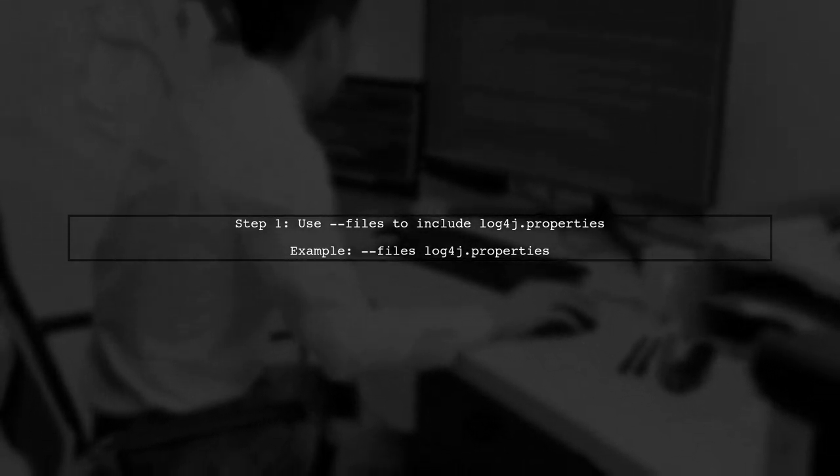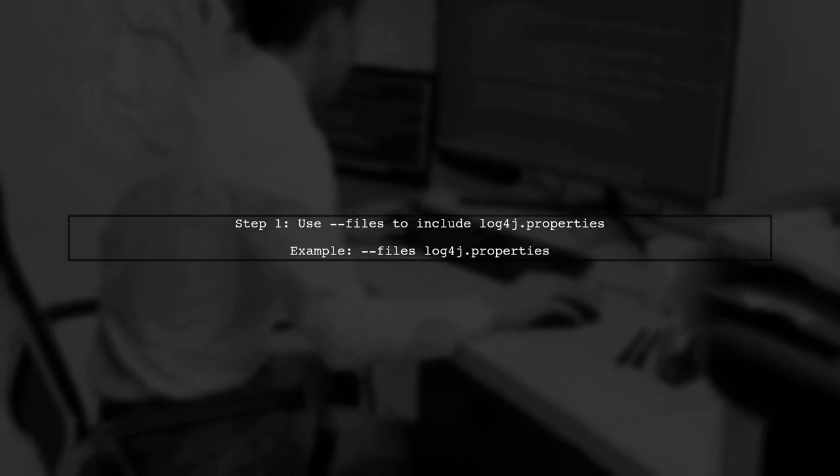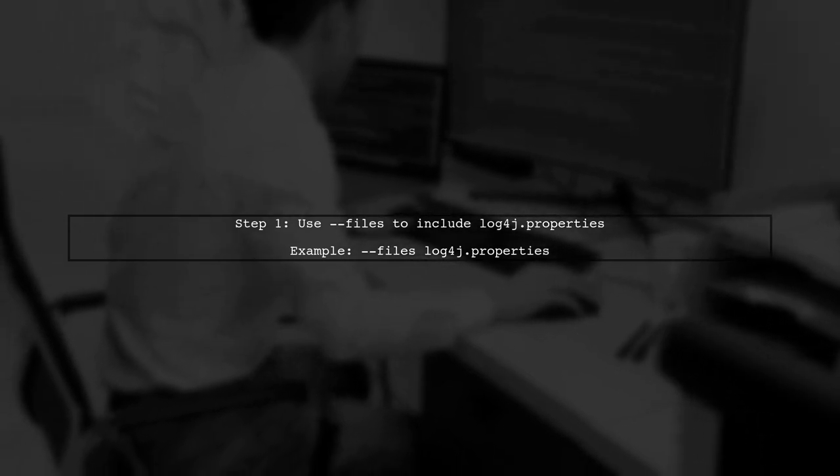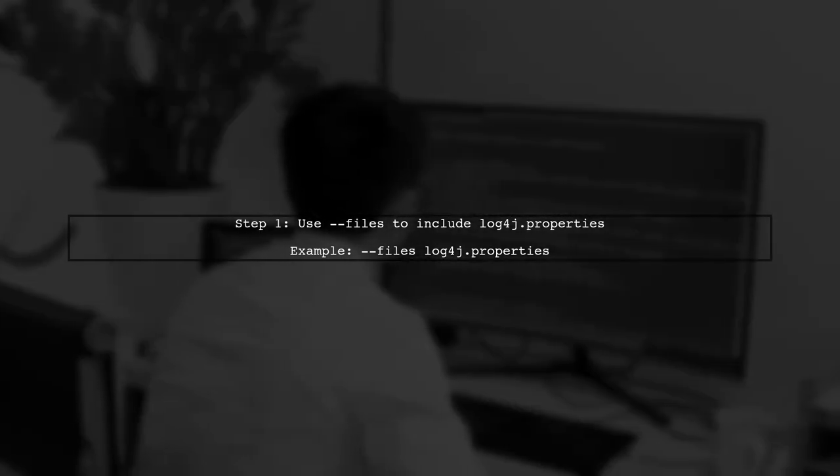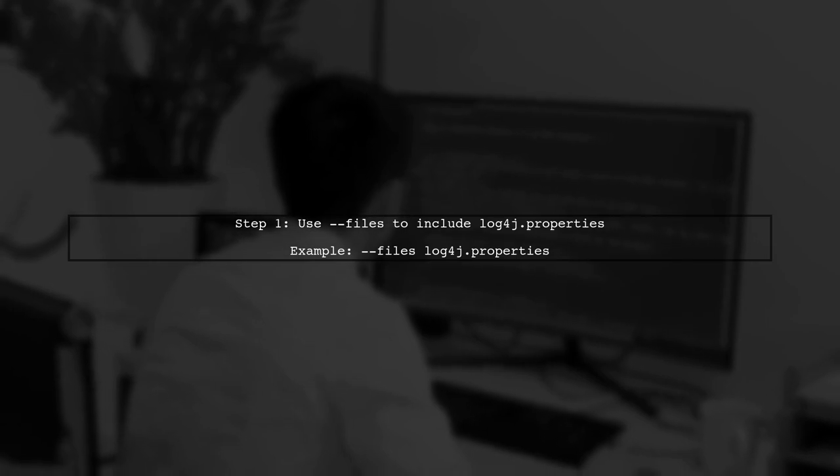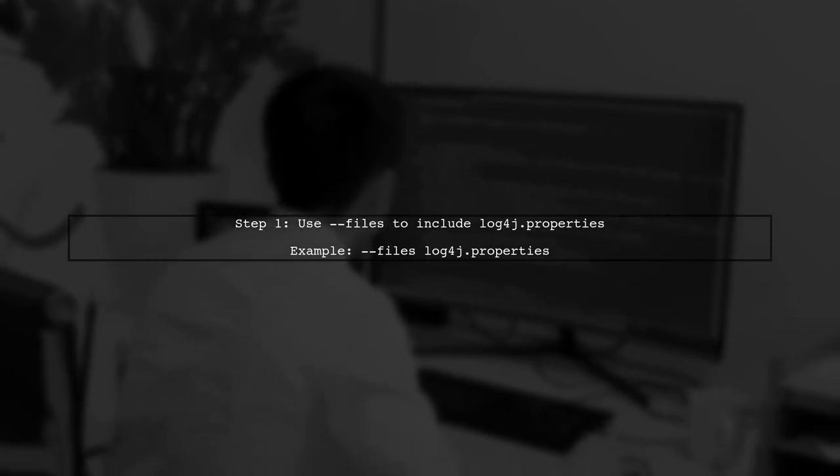However, since you can't access it with sparkfiles.get, you'll need to set the Log4J configuration directly.